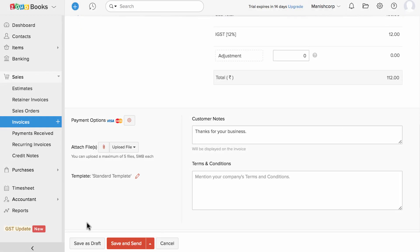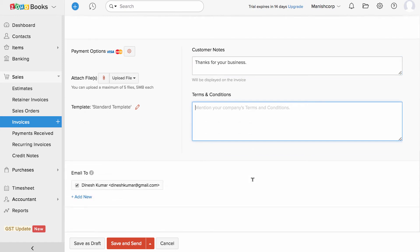You can add customer notes and invoice terms and conditions here. Once this is done, you can save and view this invoice in the draft status or send it out directly through an email.